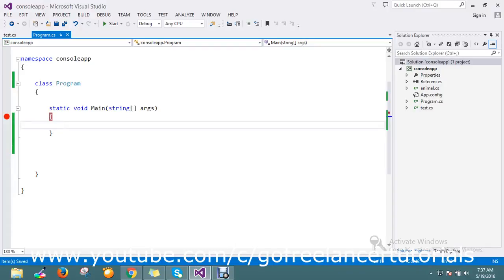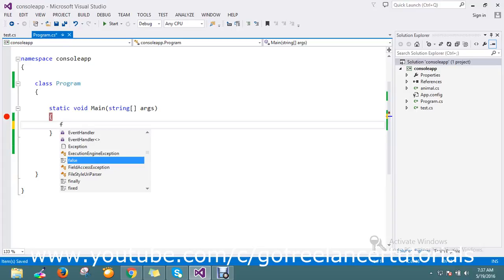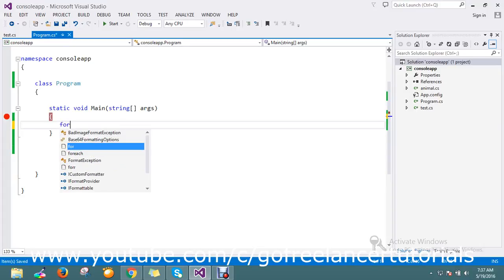Hello guys, today we're going to see what is break and continue in C#. Before explaining the definition of what it is, I just want to show some practical stuff.